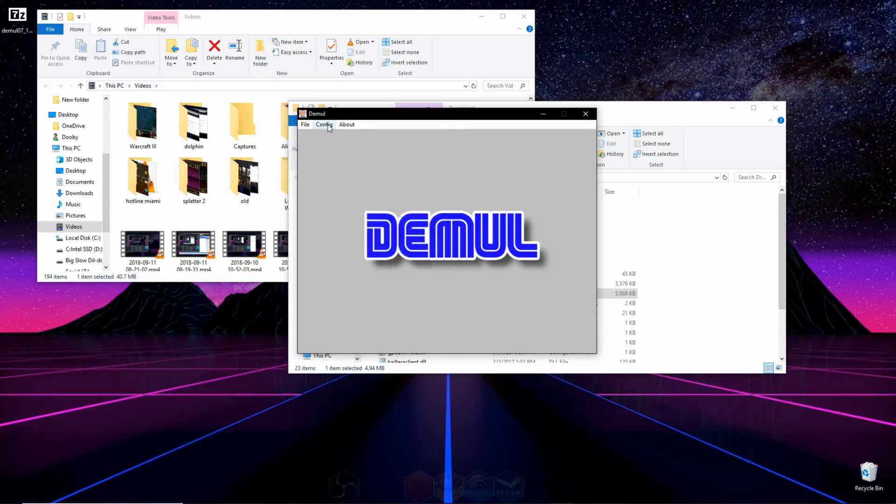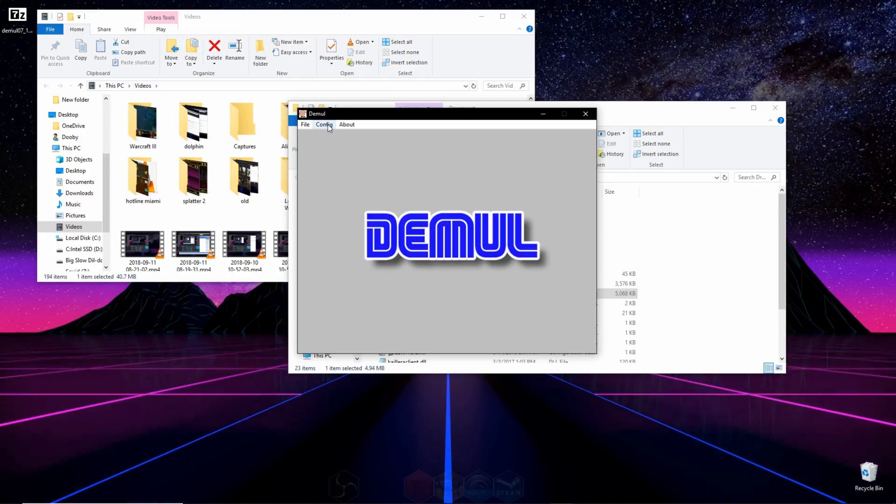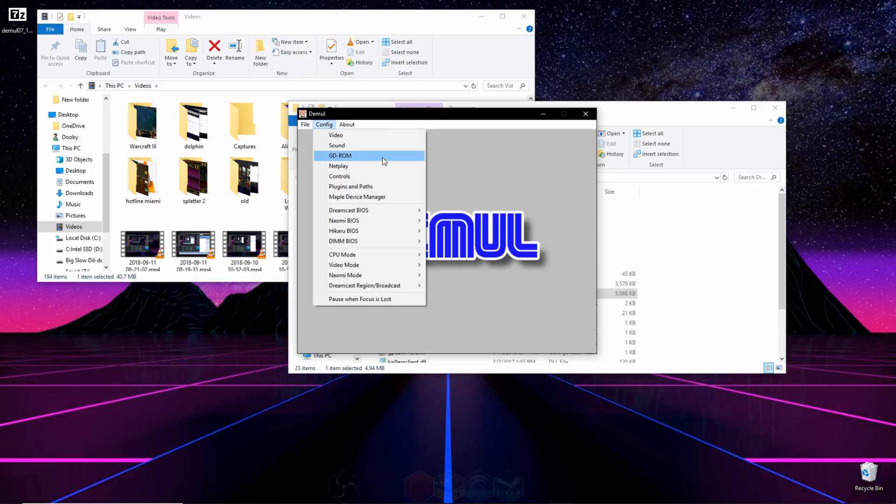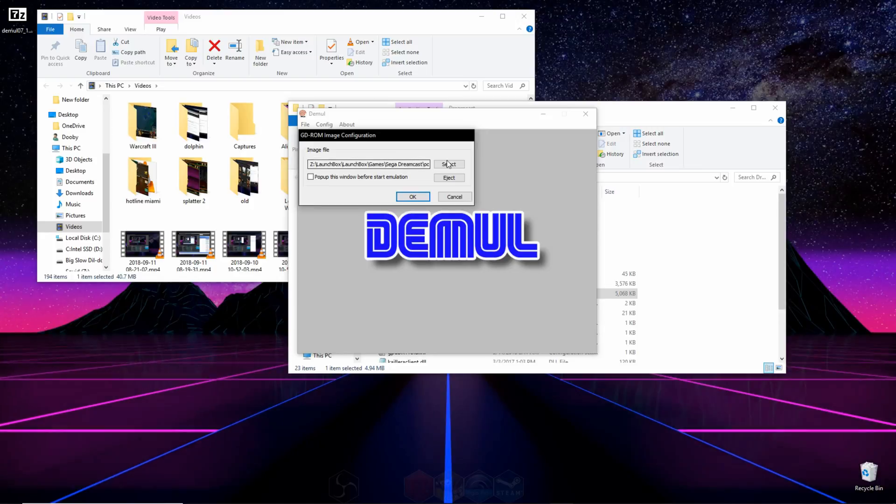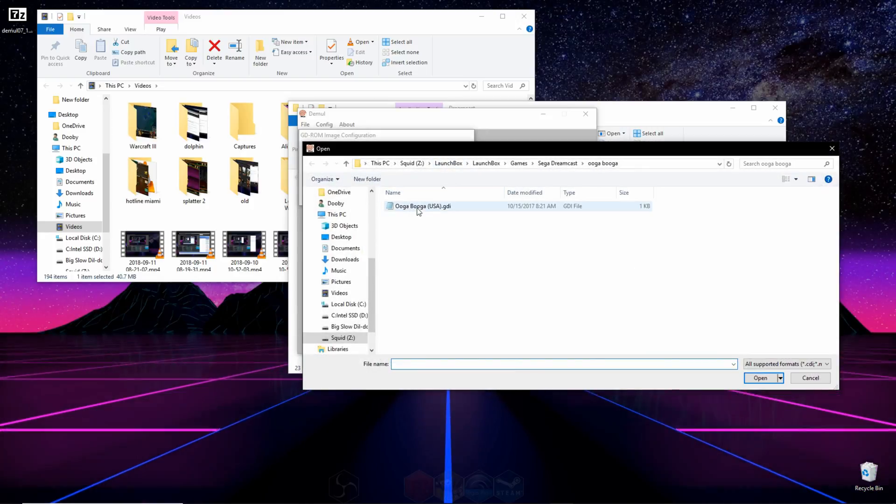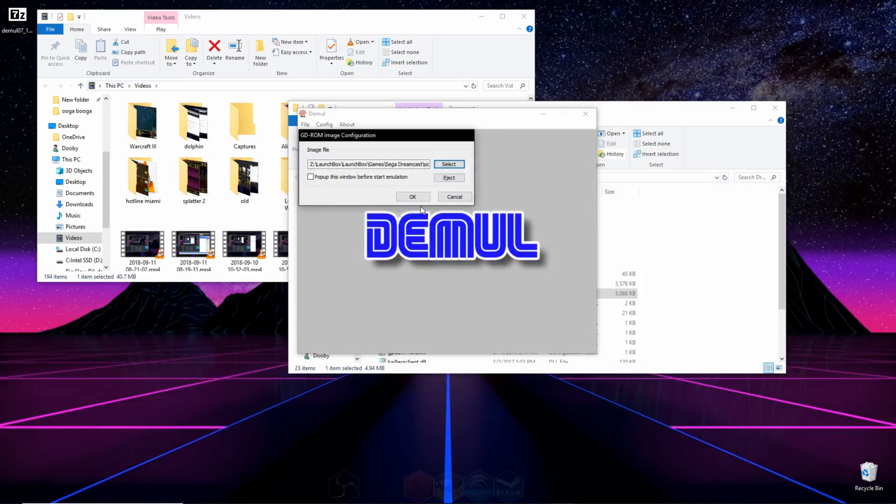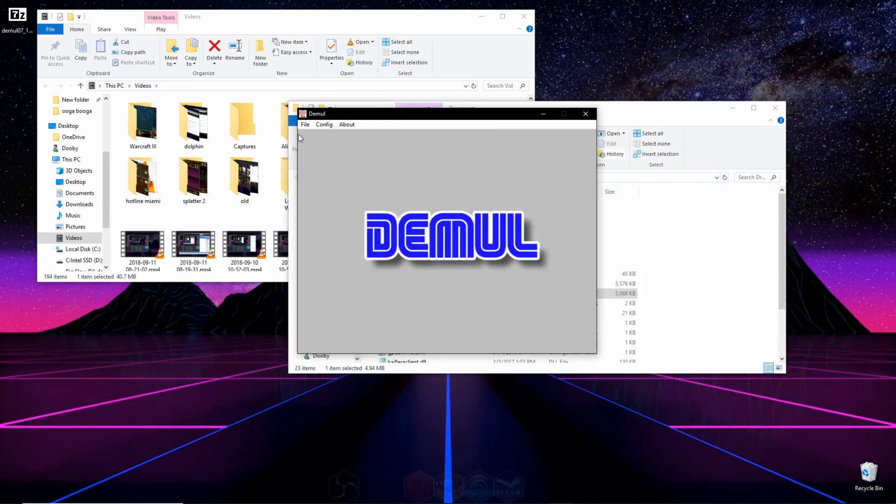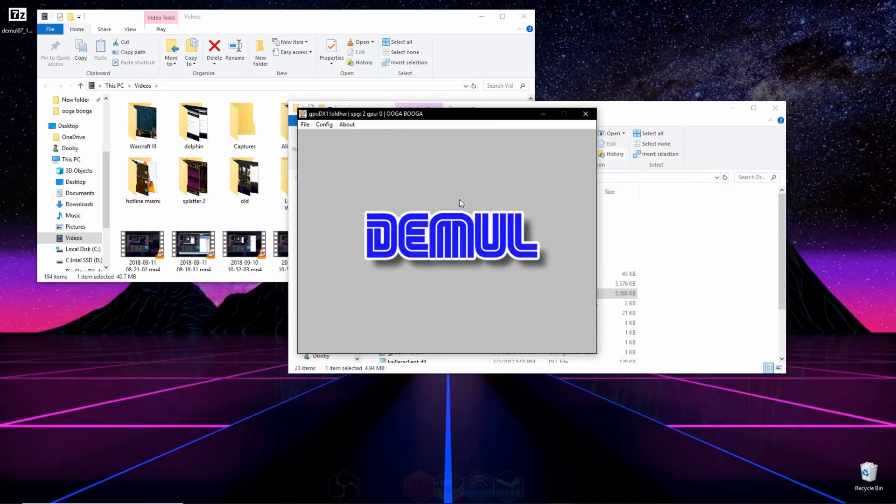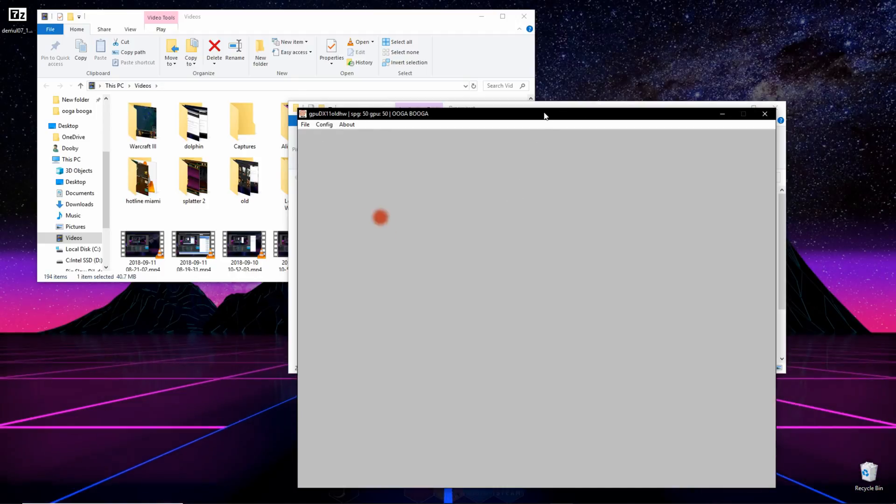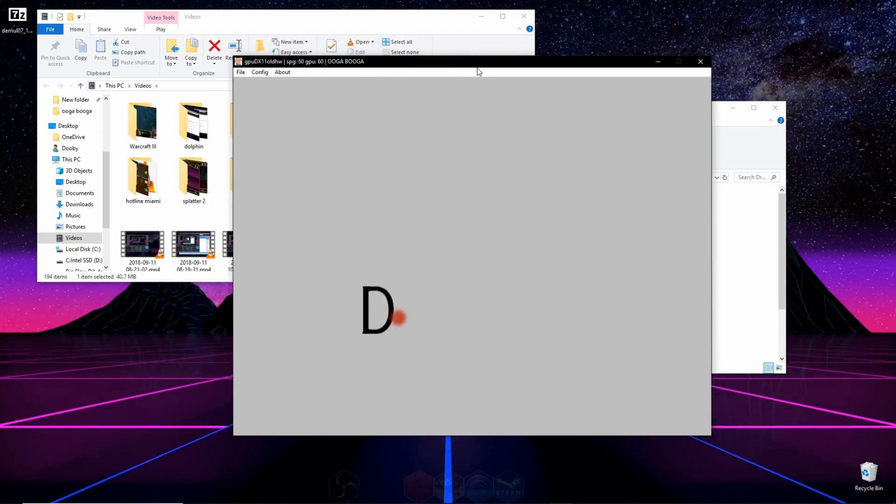And now all you have to do is load a game. And the way you do that is by going to config, and then you go down to GDROM. You hit select, and then pick a game from the area that your games are stored on your computer. Press OK, go to file, and then run Dreamcast. And now you can play Dreamcast games on your PC.